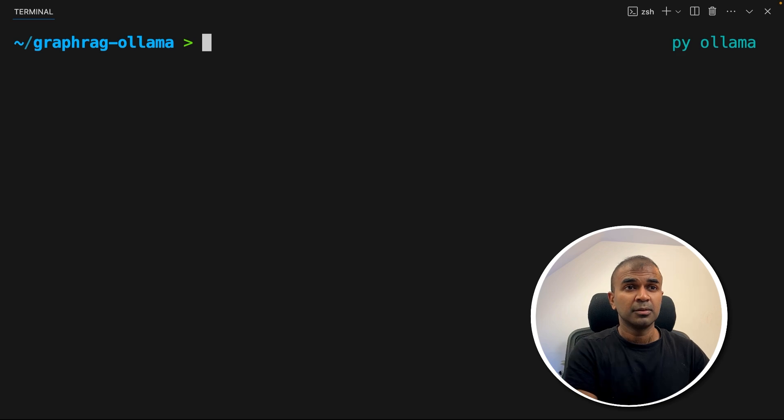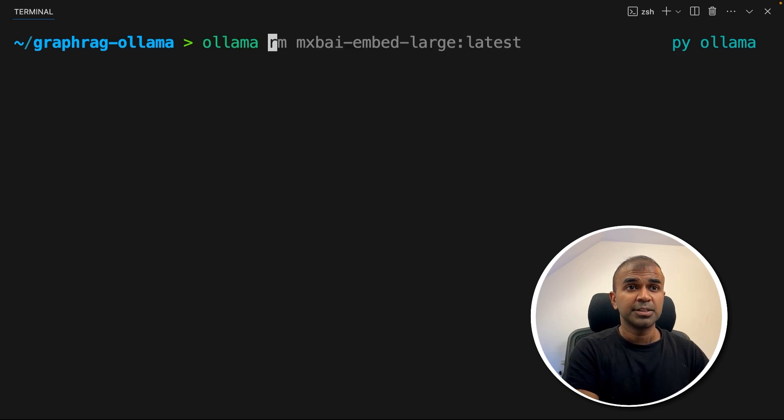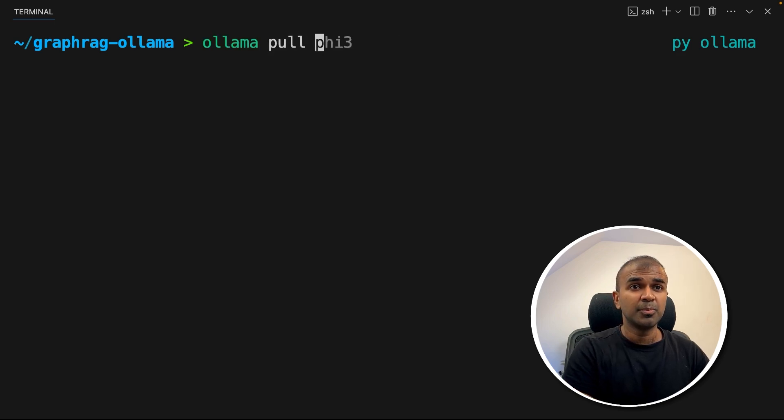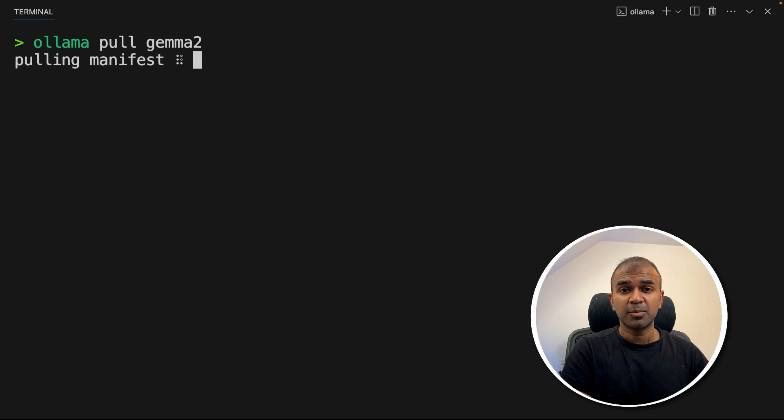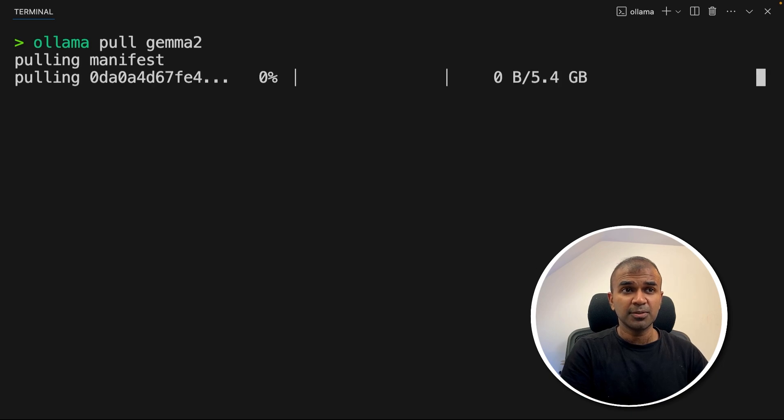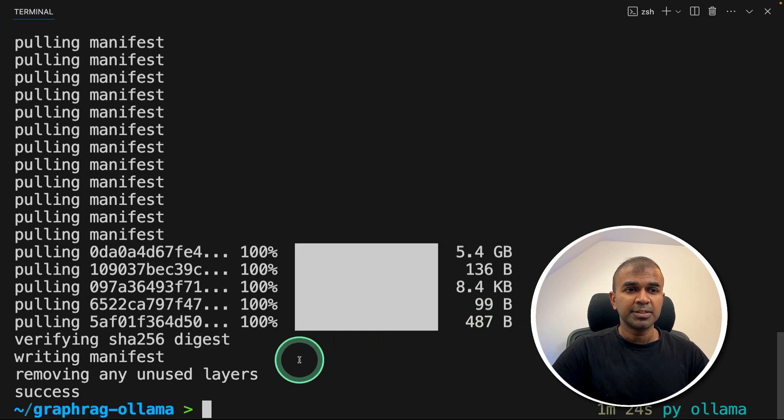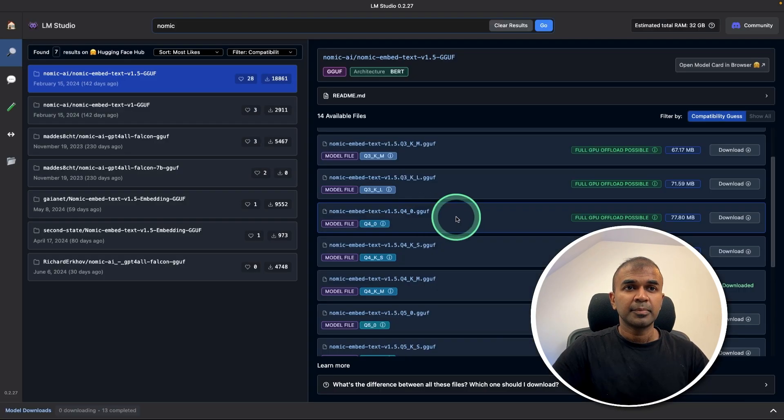So in your terminal, once after you download Ollama, just type ollama pull gemma2. That's the model which we are going to use. Now you can see Gemma 2 got downloaded.